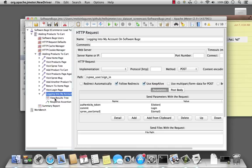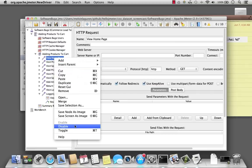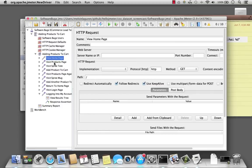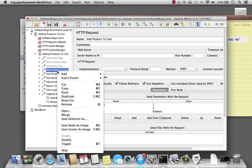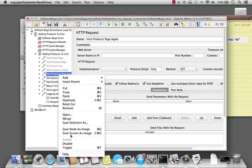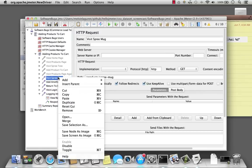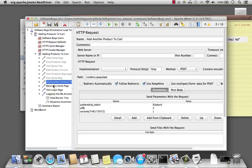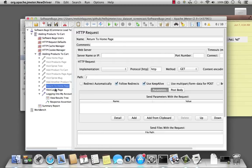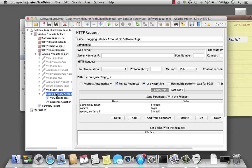Because the sampler is at the end of my test, I really want to see if it works. What I can do with the previous samplers is actually disable them so that JMeter will skip them and execute only the samplers that I want. So let me go ahead and disable them, and I will leave the visit to the login page and log into my account.